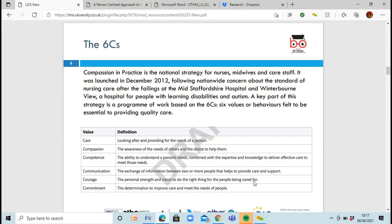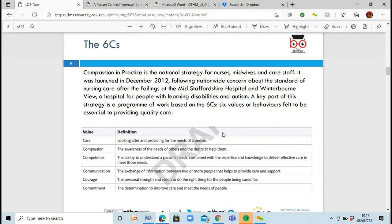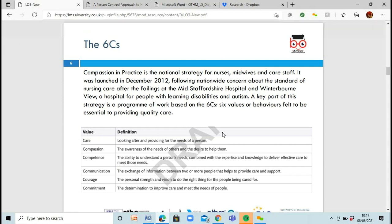Care is about looking after and providing for the needs of a person. Compassion is the awareness of the needs of others and your desire to help them. Competence is your ability to assess and understand somebody else's needs and deliver the care they need. Communication means talking to each other and giving information backwards and forwards. Courage is having the personal strength and vision to do the right thing. And commitment means being determined to improve care and meet the needs of people.